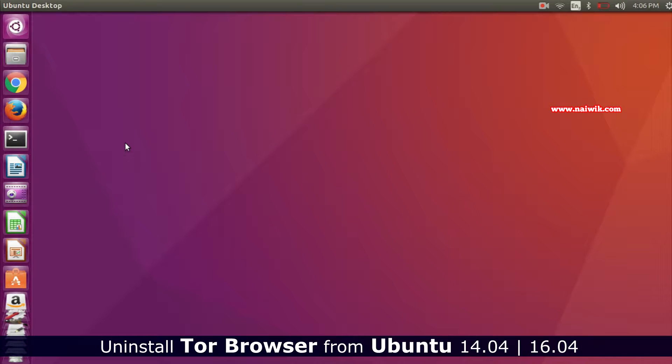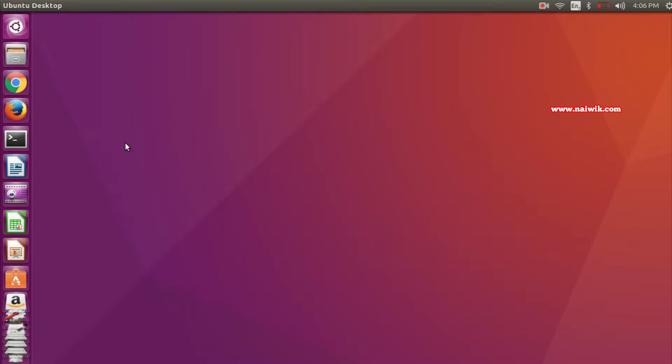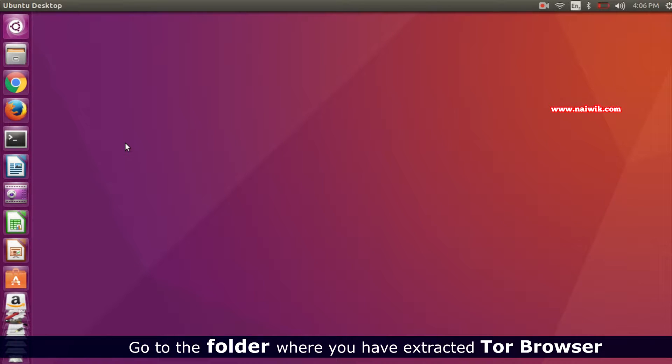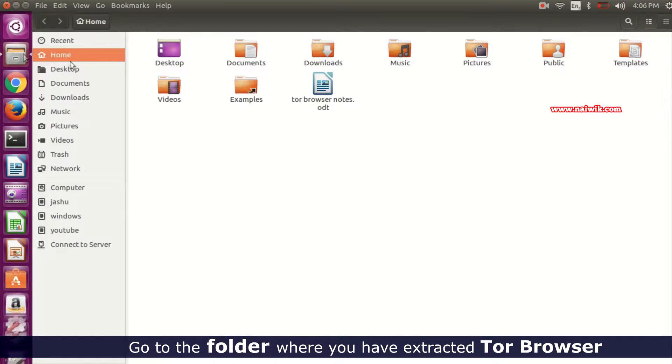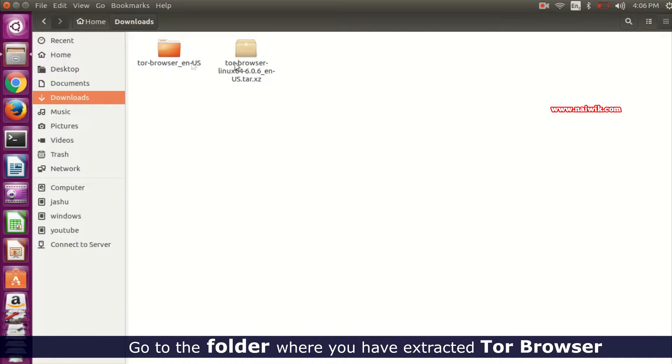Since this video is about how to uninstall Tor Browser from Ubuntu, you need to go to the folder where you have extracted Tor Browser. I have extracted my Tor Browser in the downloads folder.